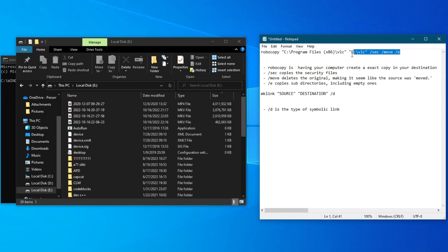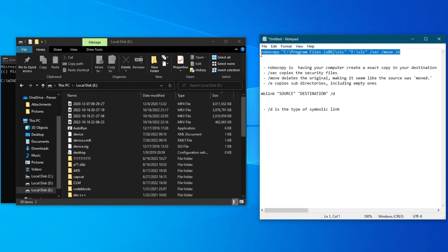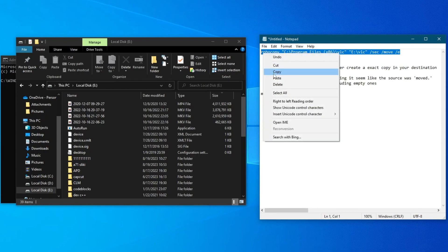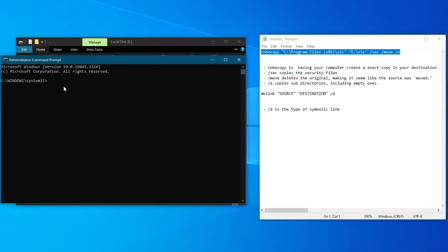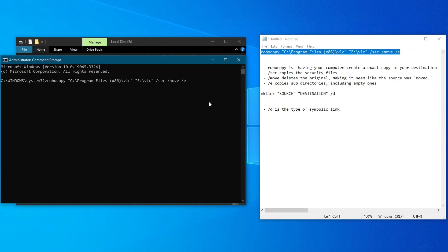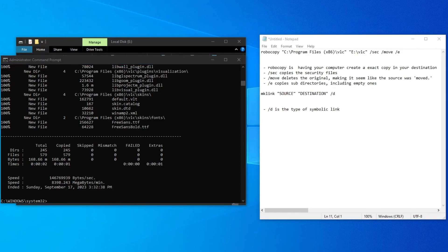Once you do all of that, just take your command and paste it or add it in the CMD. Now press the Enter button, and then a process will occur moving all of the files from one place to another. Now that that is finished,